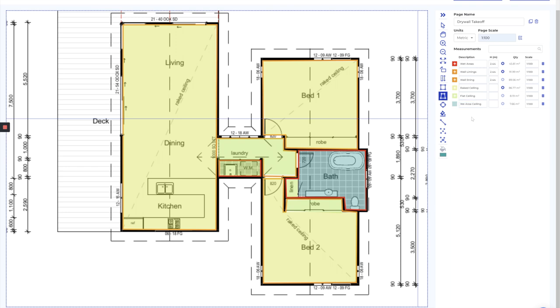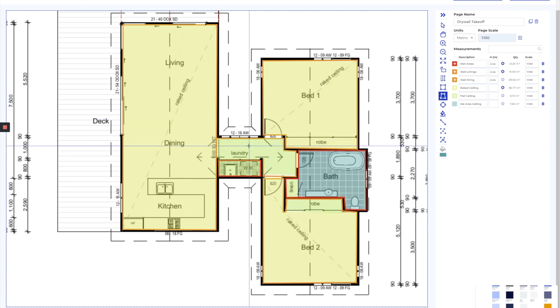The next video I'll show you how we go through and turn this into a materials list from the measurements we've taken.